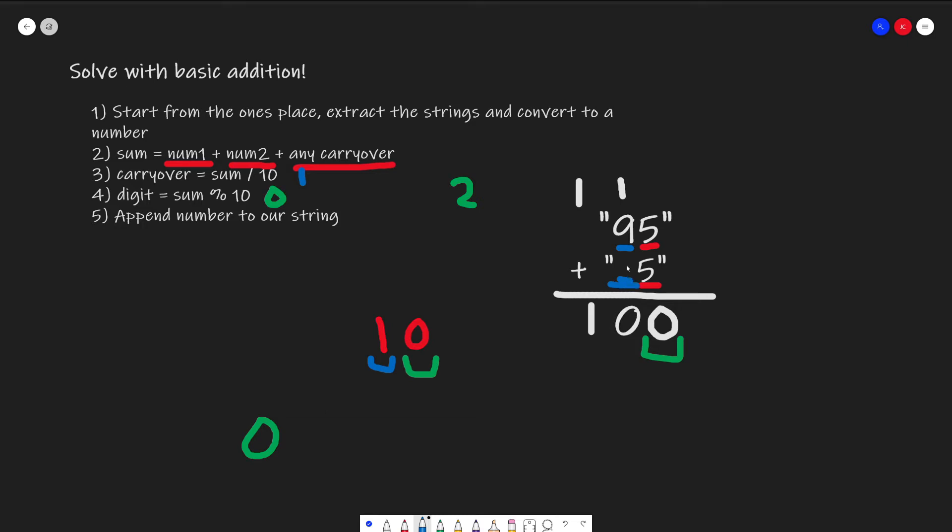But in this instance, we just assume 0. So 9 plus 1 plus 0 is 10. And then we'll just continue doing this and see that we have 0.